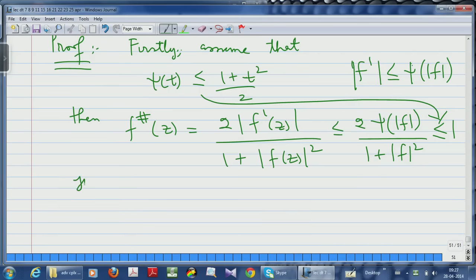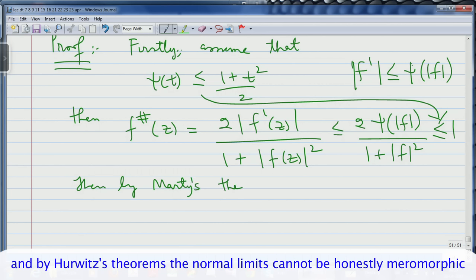This is equivalent to normality of the family considered as a family of meromorphic functions, which is also the same as normality as a family of analytic functions — the only difference is you should allow the possibility of normal convergence to the function identically infinity when you consider the spherical metric. So the case when ψ(t) ≤ (1 + t²)/2 is trivial; by Marty's theorem, the family is normal.